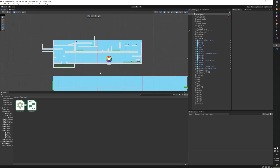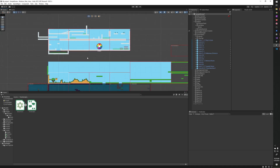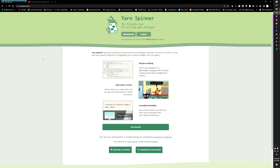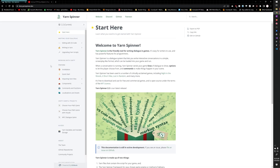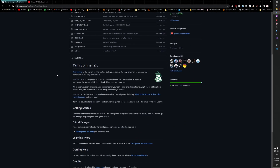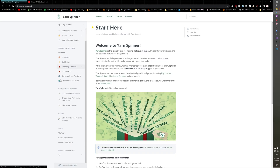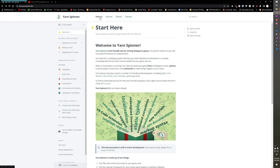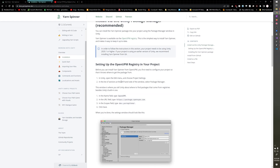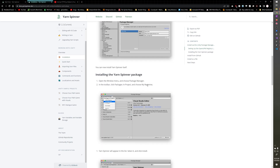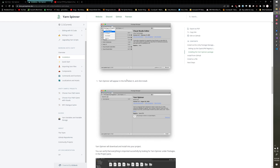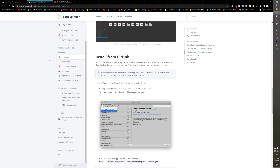Yarn is really nice — pretty simple but can become pretty powerful too. If you just Google YarnSpinner, it should be the first result: yarnspinner.dev. It's got a whole website with documentation, you can download it, there's a GitHub so you can contribute — it's open source. It's not on the Asset Store, but you can add it through Unity's Package Manager, which also means it will update the packages automatically.